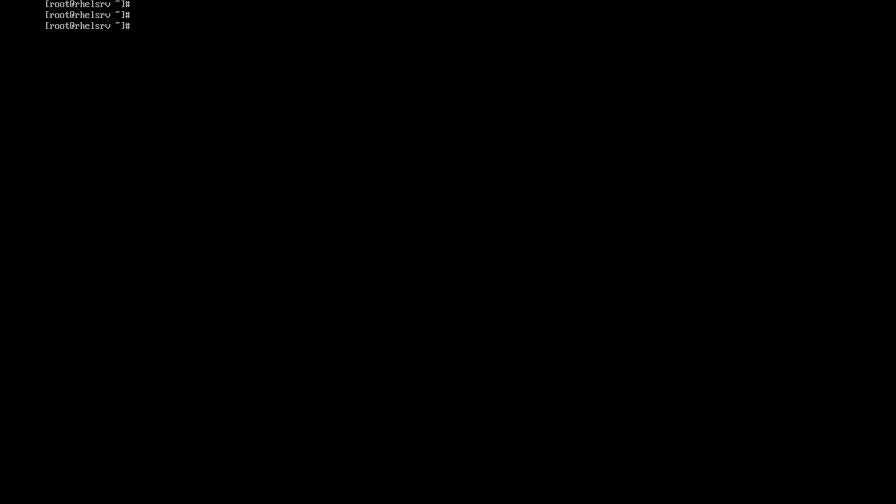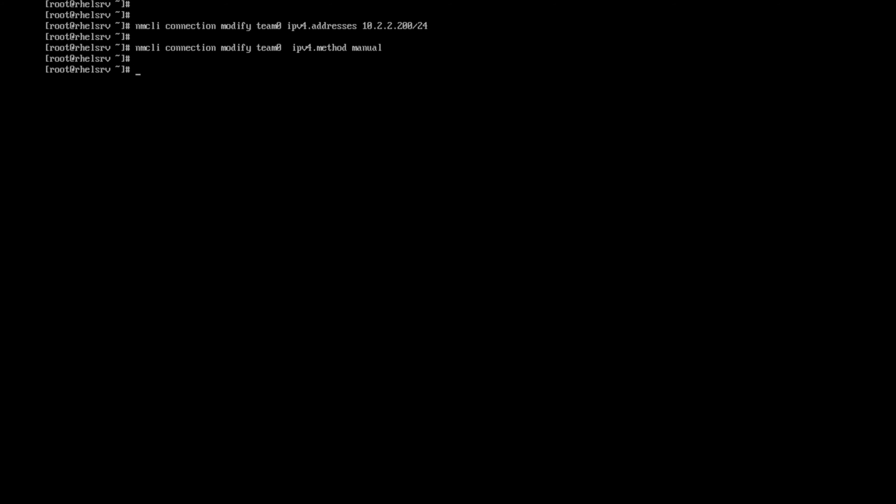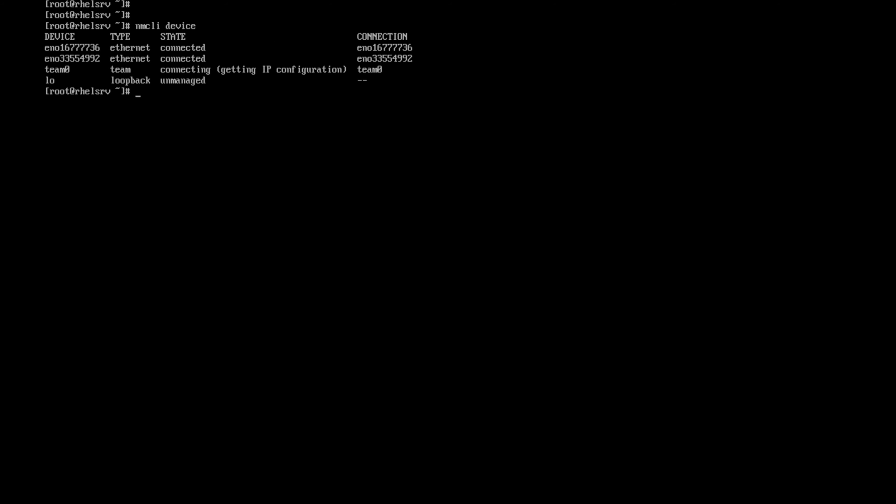I'm going to assign the IP for that. NMCLI connection modify team0, the IPv4 address, let me use 10.2.2.200, the subnet of 24. Let me make this connection manual method. Team0, the IPv4 method manual. This is not automatic. Its IP will not be picked from the DHCP. It's a manual one.